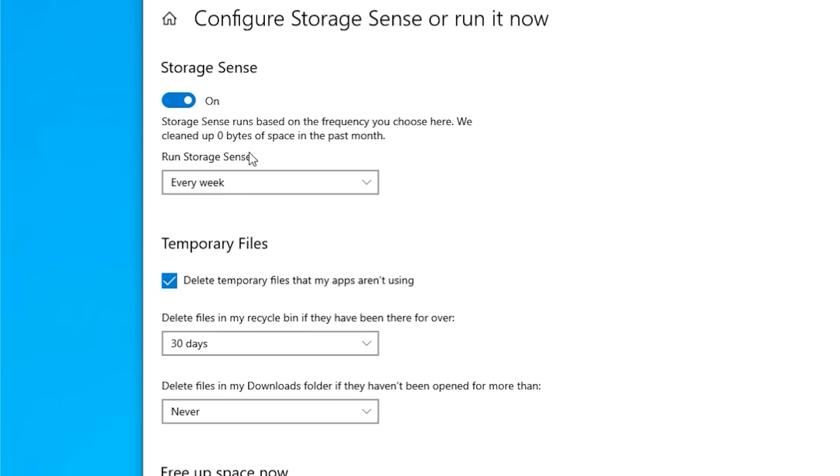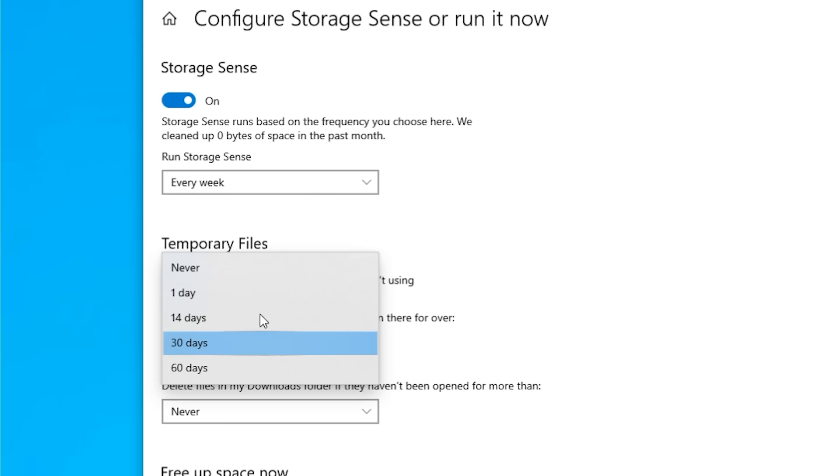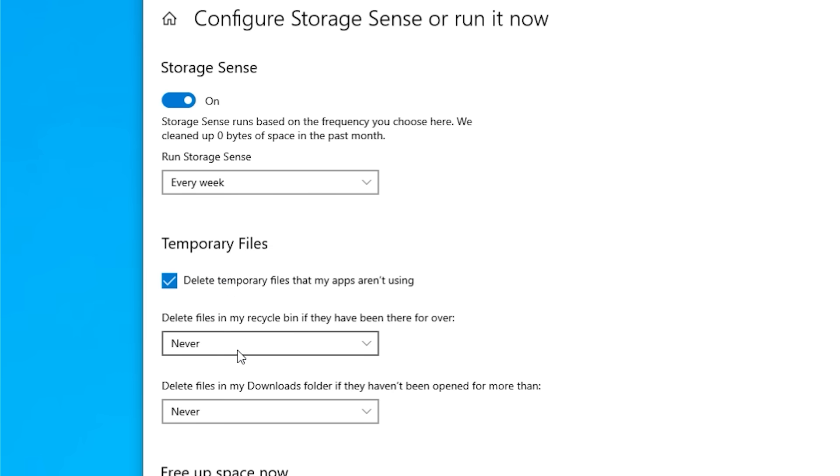And here you'll see when do you want me to run Storage Sense. You don't want to wait until you have low disk space. I'd like to run mine every week, you can choose yours to run every day. Temporary files, I want to delete my temporary files, make sure that's ticked. And these next two options, delete files in my recycle bin, no I want to control that so I say never. And then delete files in my download folders also never.